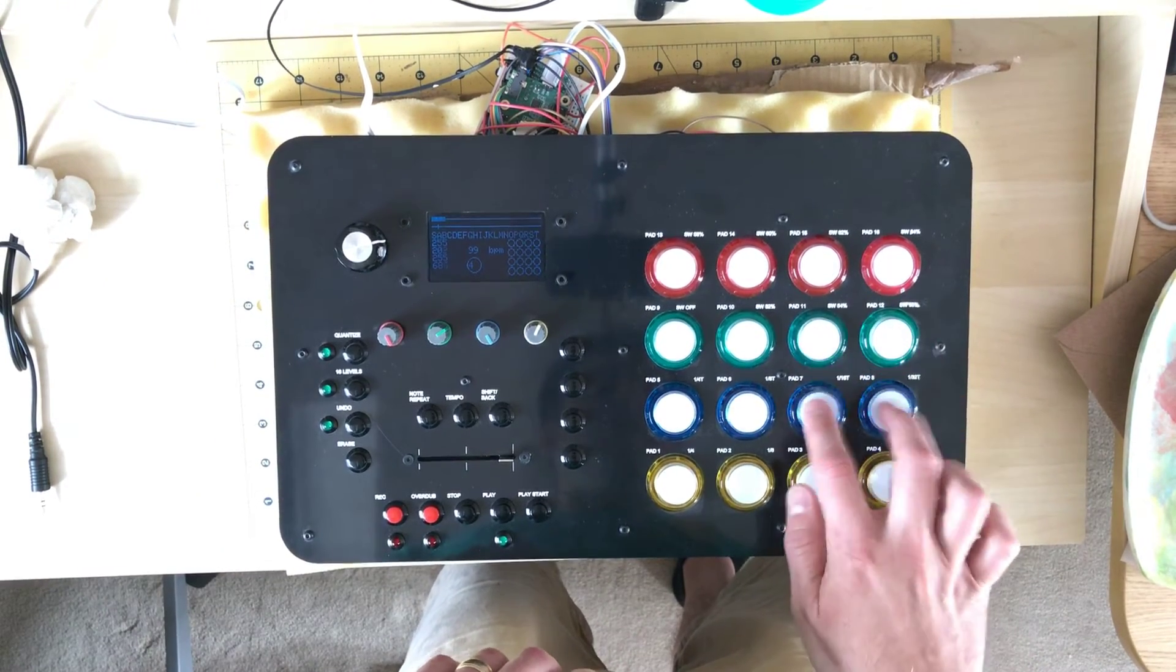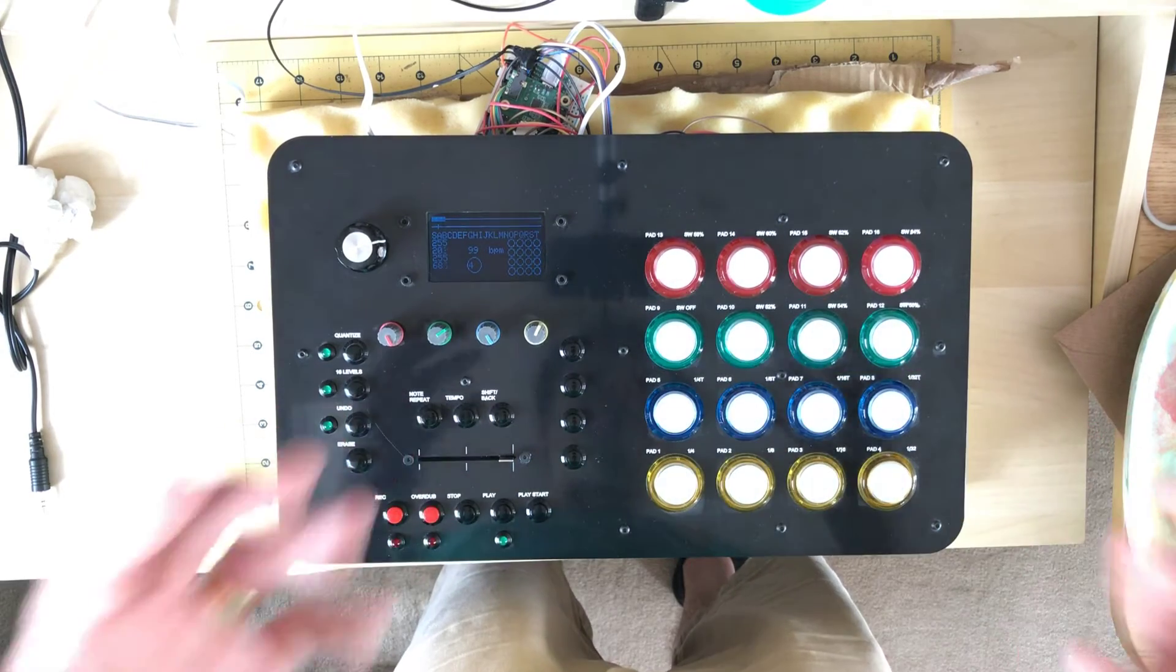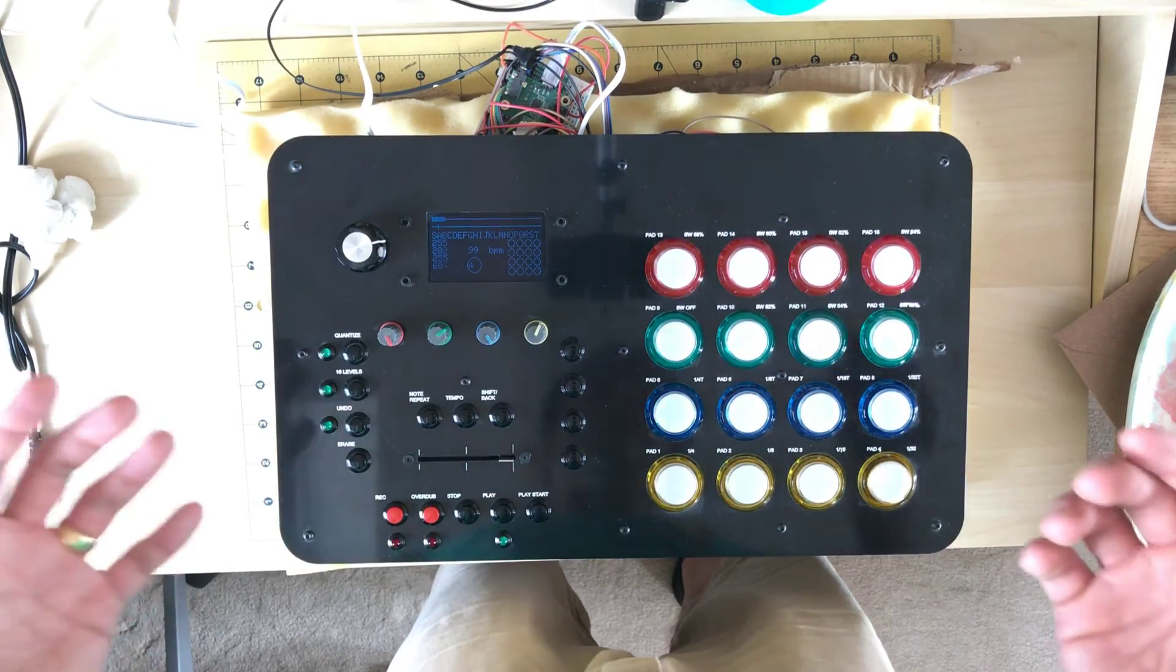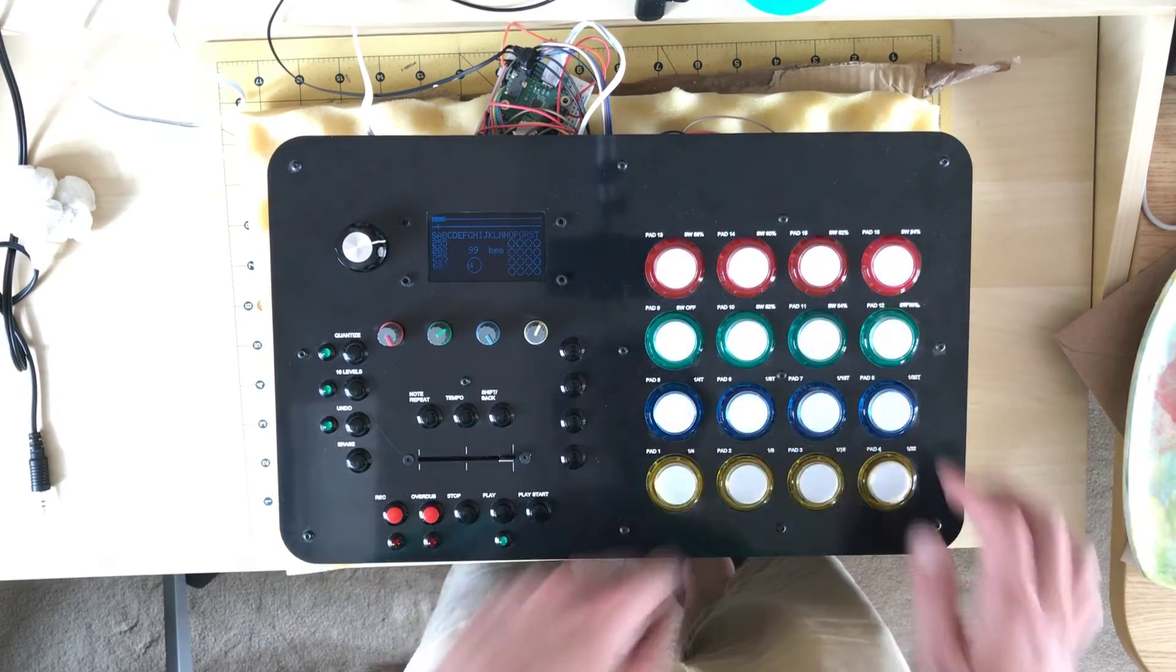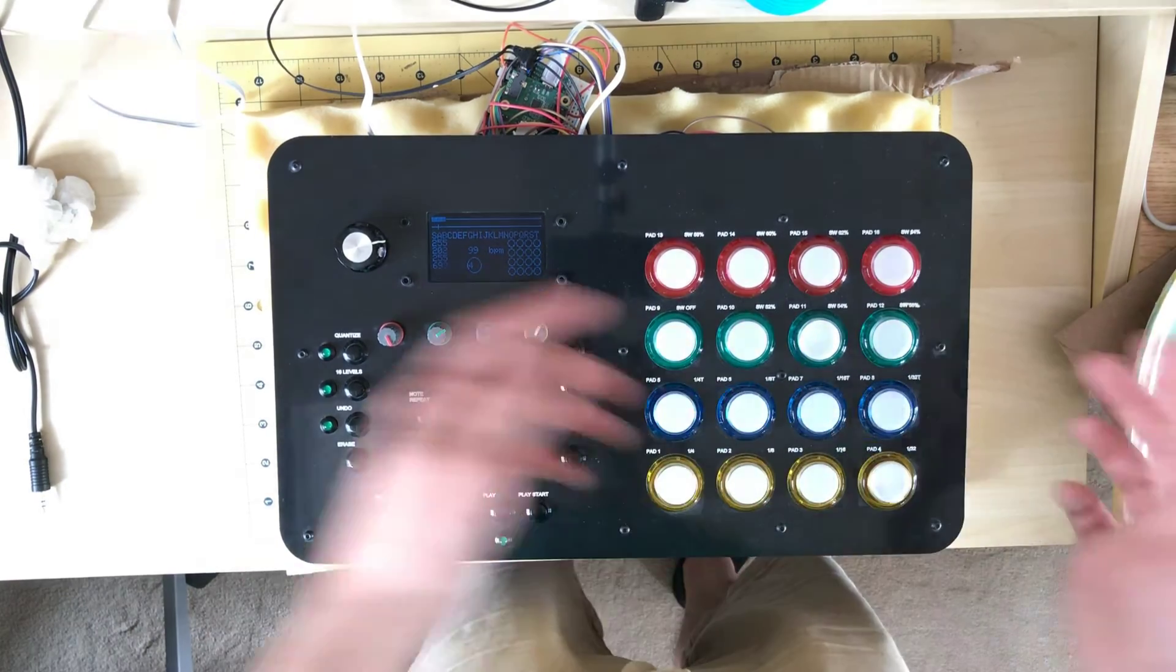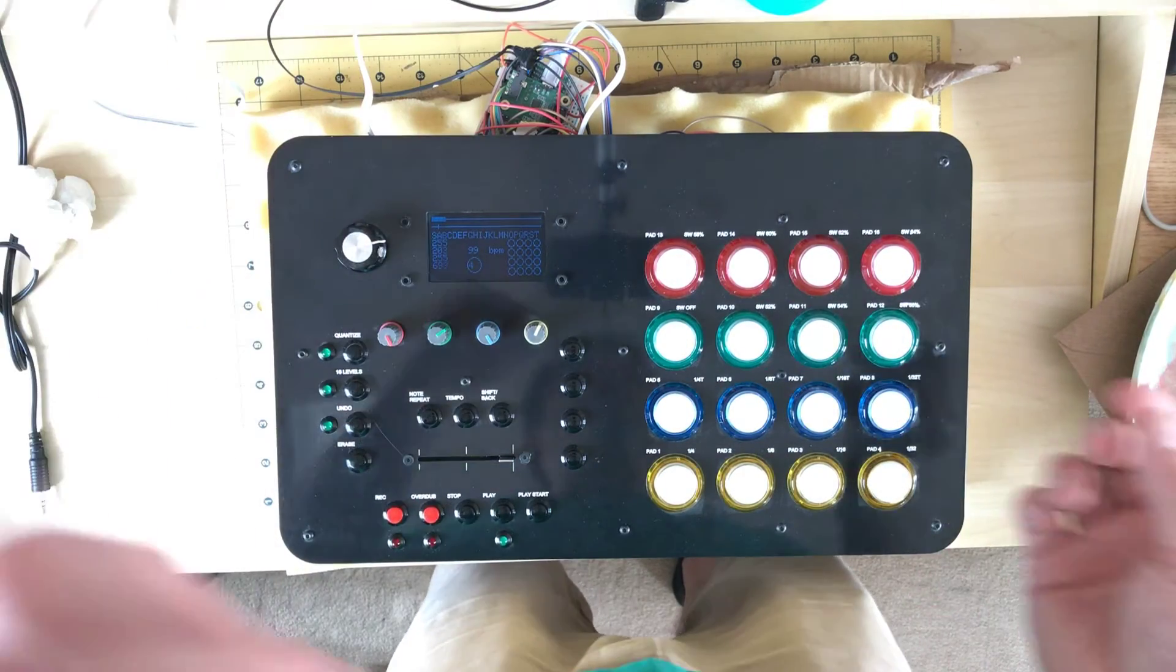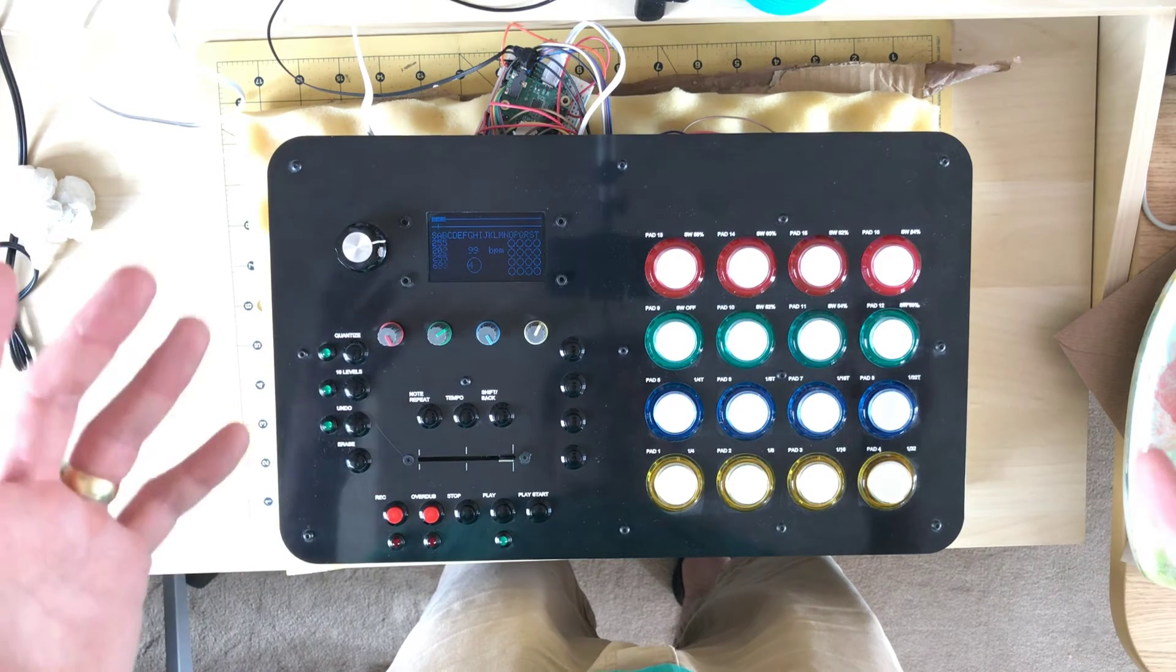So you've got loads of samples built in, and the latency is absolutely fantastic. I can't believe it for a little embedded board that cost 20 quid. It's really amazing. The sound quality is pretty darn good as well.